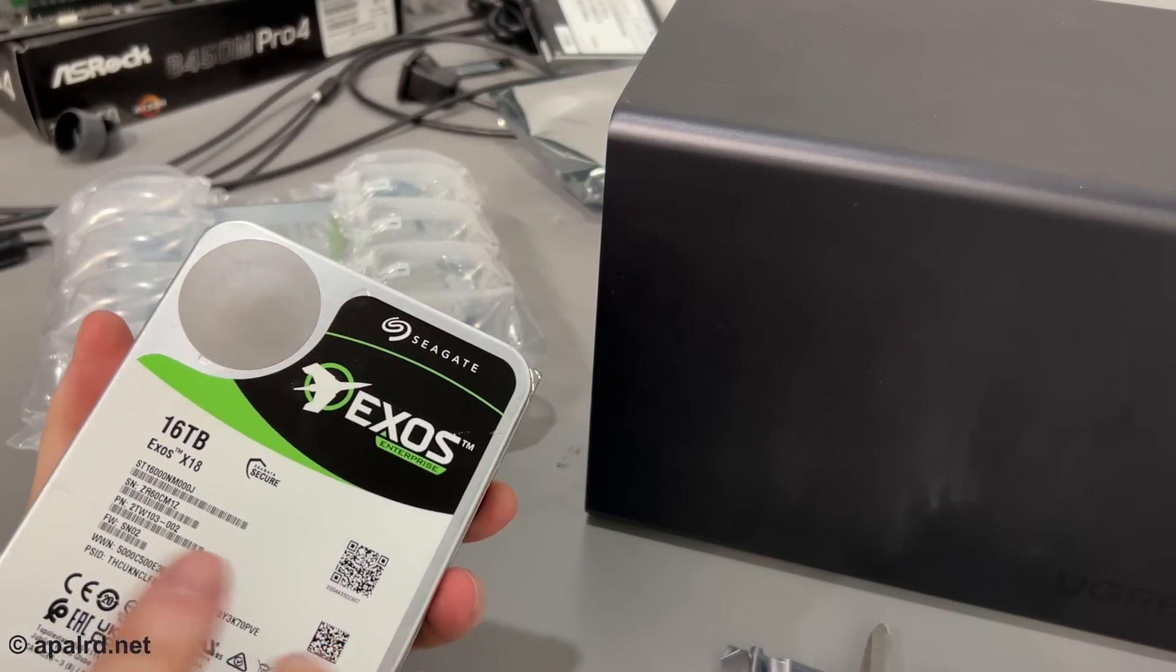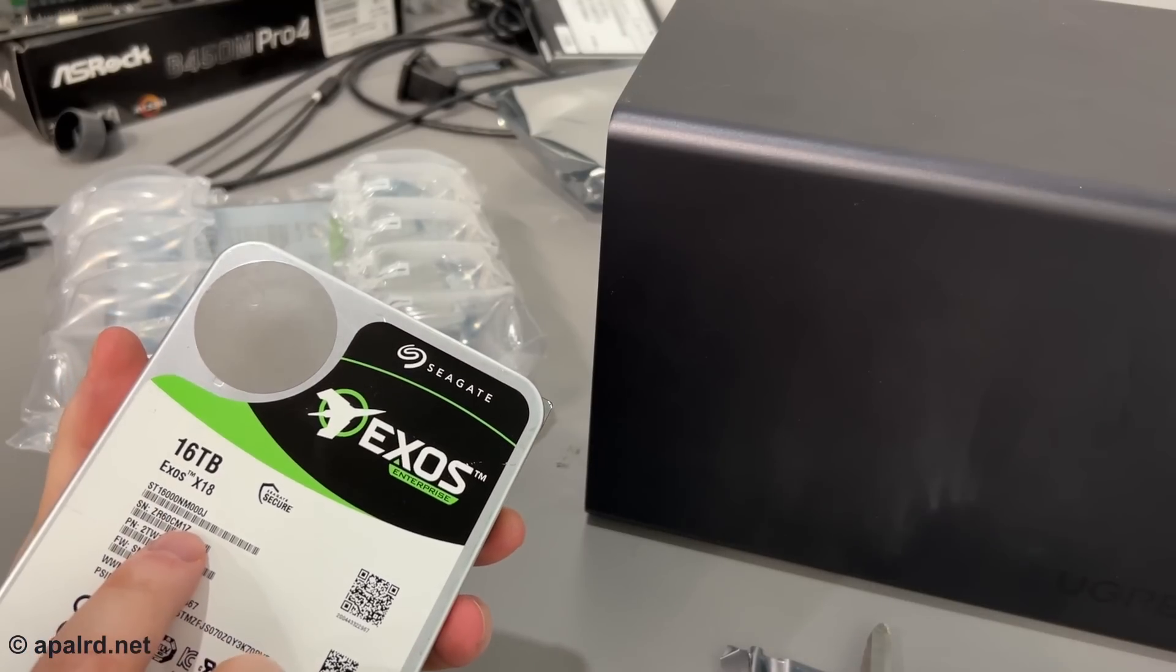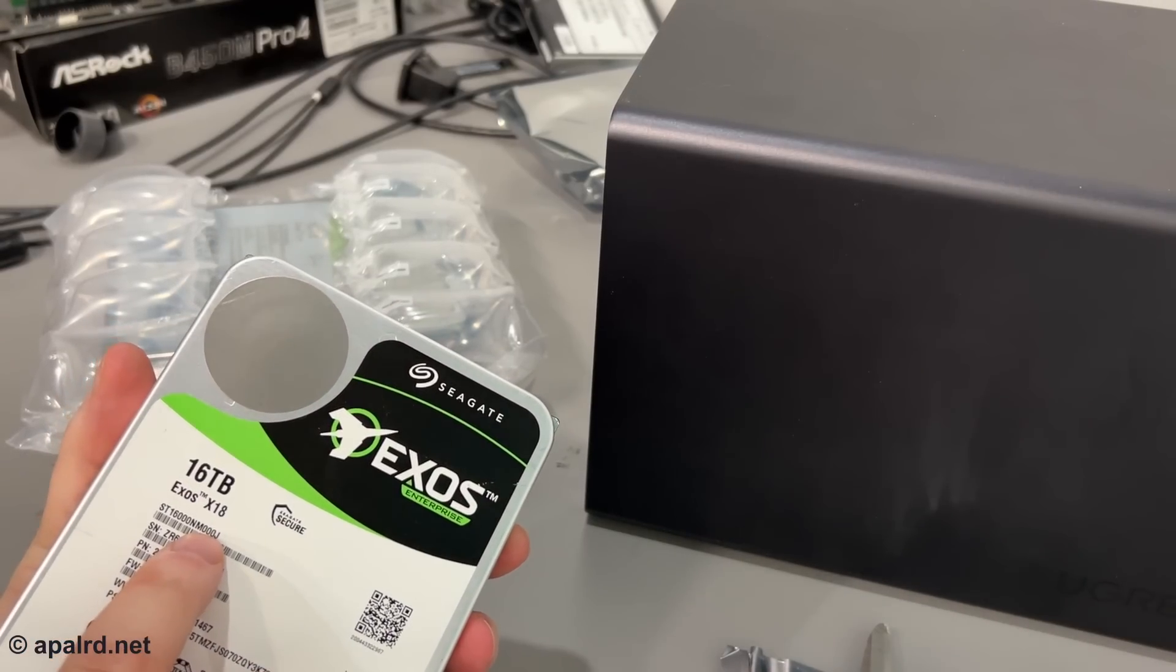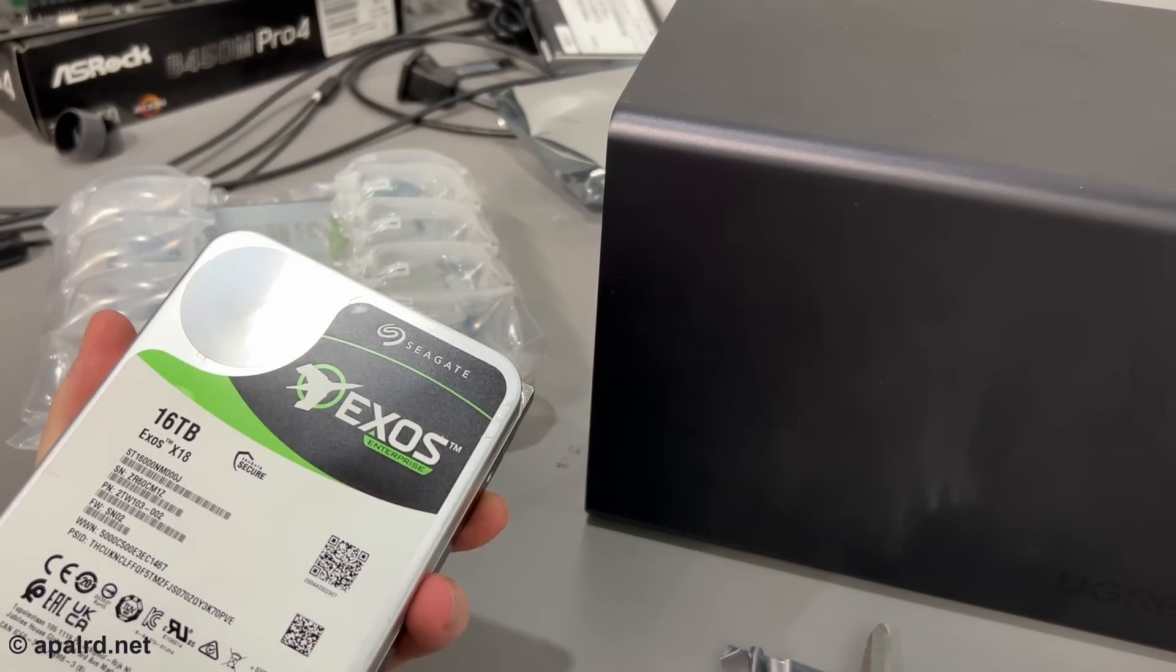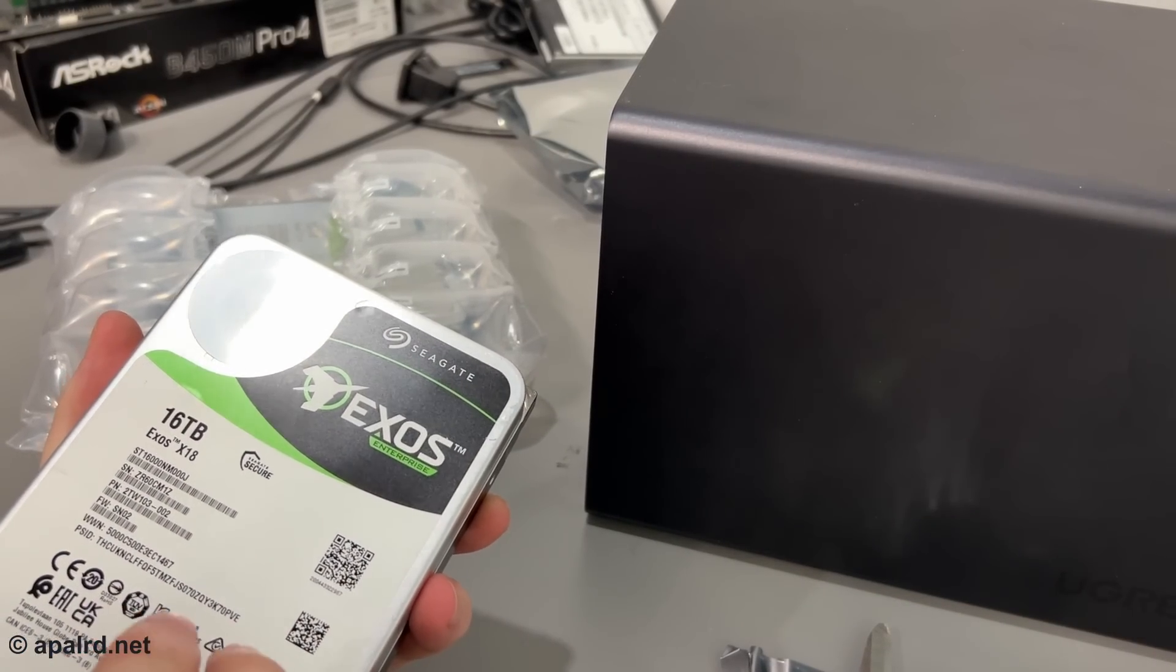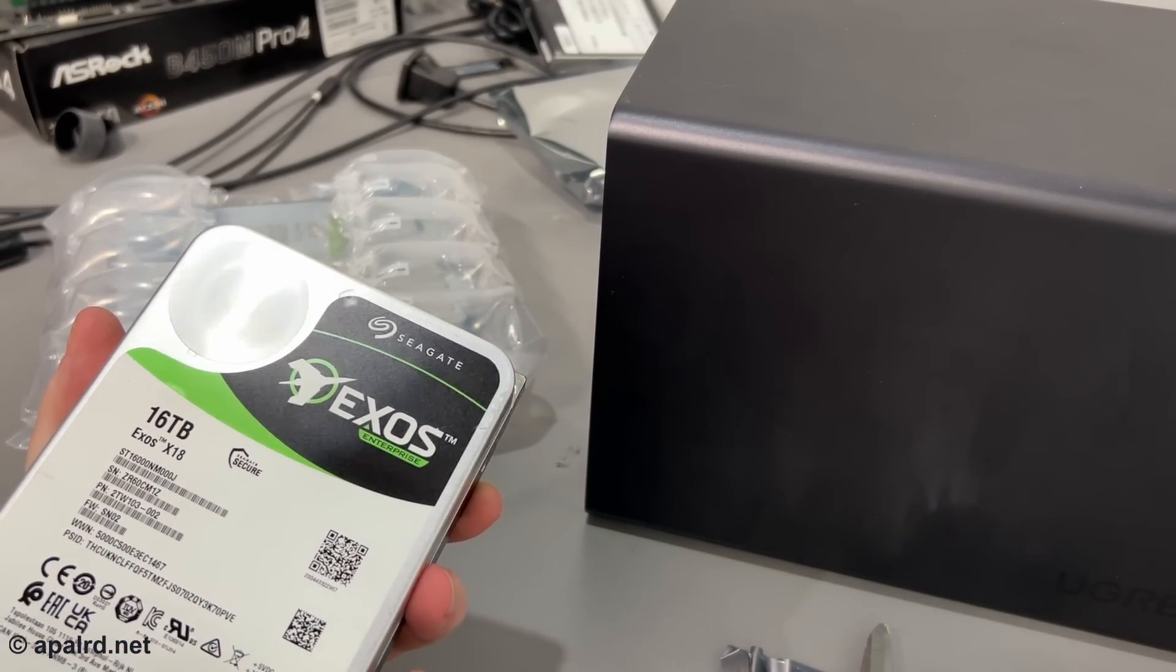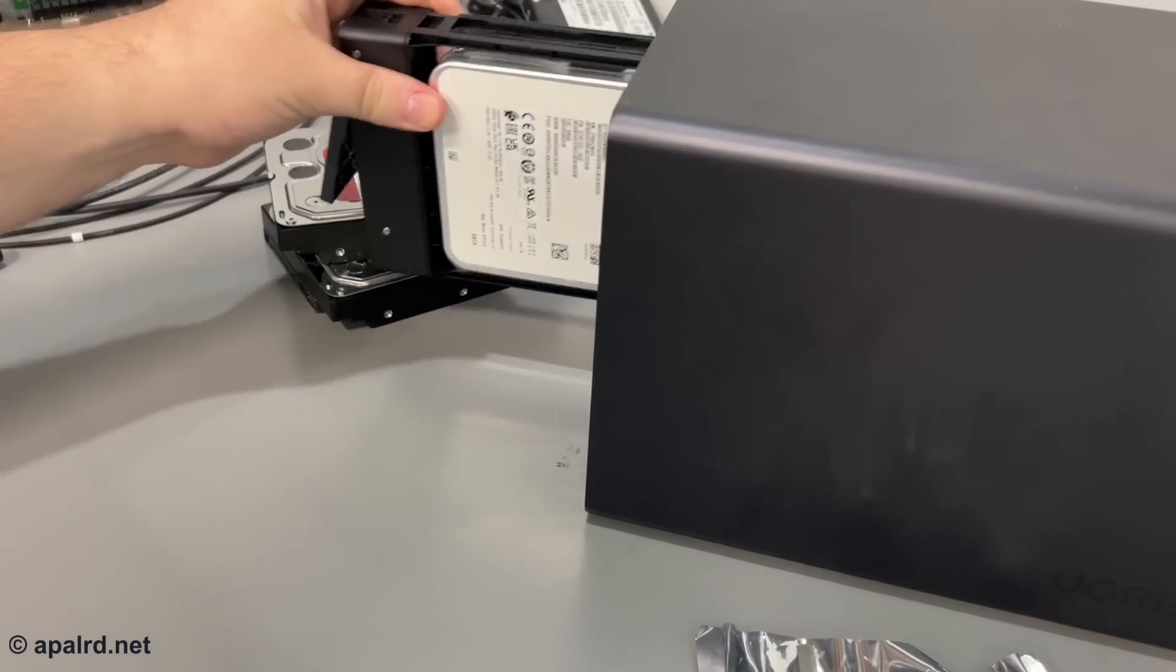These drives I got, they are Seagate Exos X18 16 terabytes. So that's what's going in. And there we go.